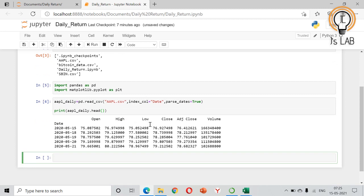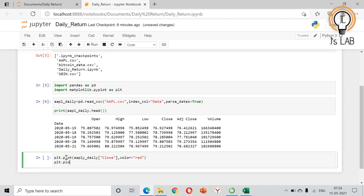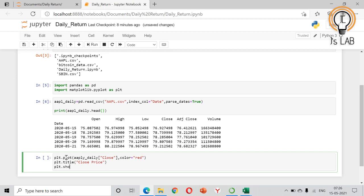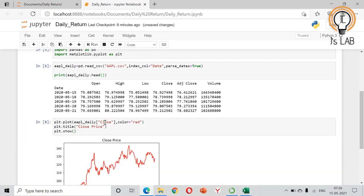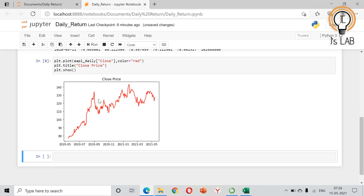We will make a plot first: plt.plot(aapl_daily['Close']) and give the color parameter. We will also set plt.title('Close Price') and then call plt.show(). It has shown the close price graph for AAPL.